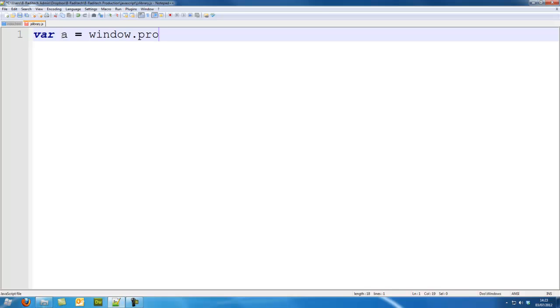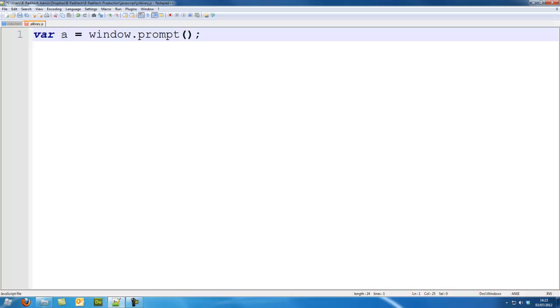Now what window.prompt does is it brings up a popup box that the user can insert a string into, or some text, and we usually use it to ask a user questions such as what is your name and stuff.